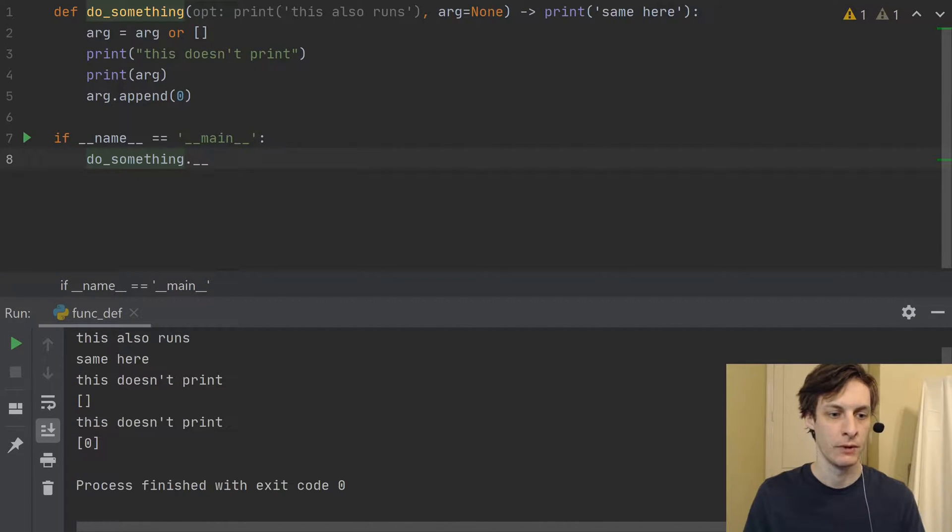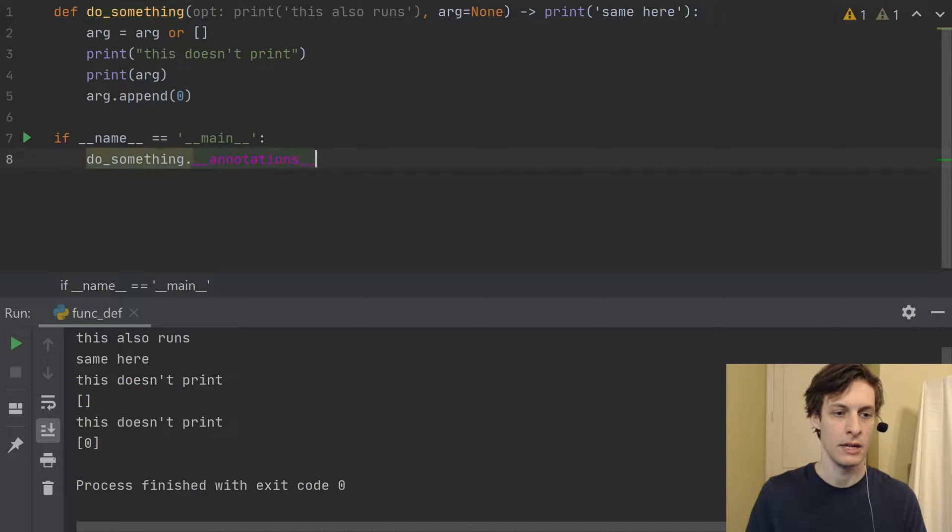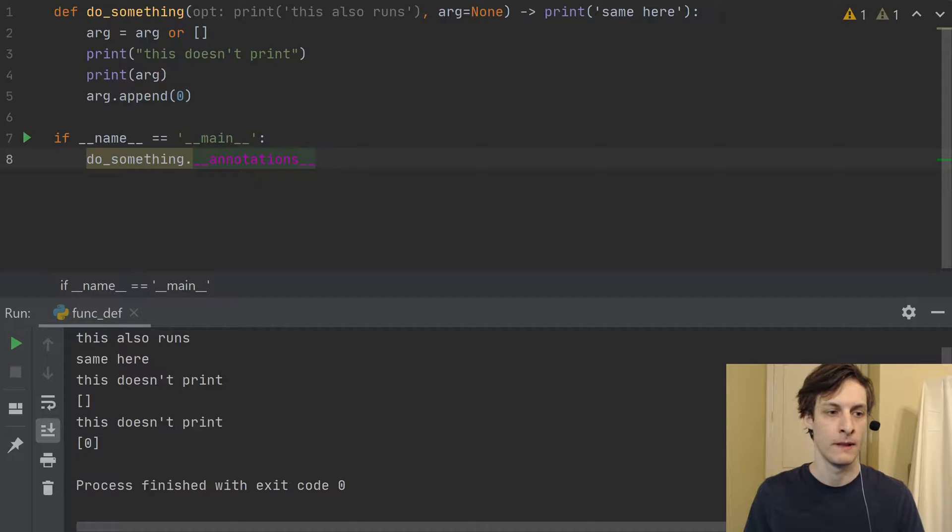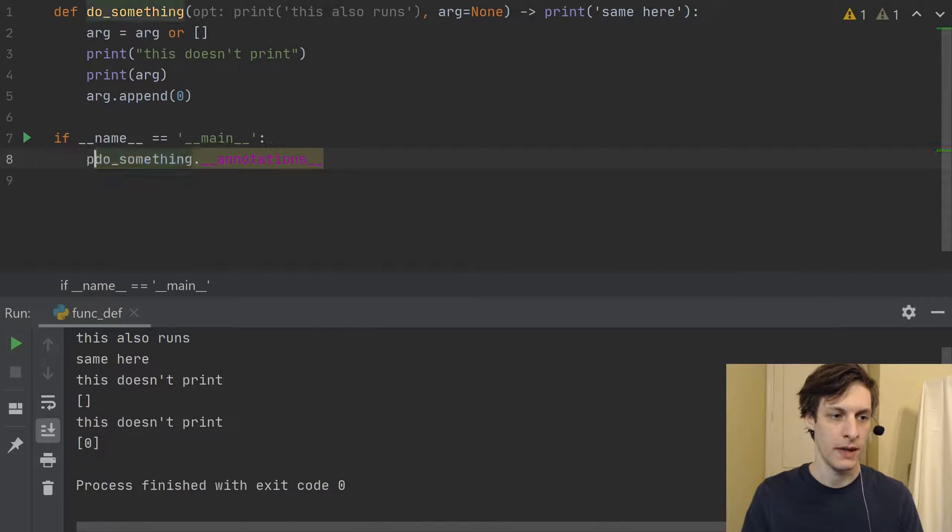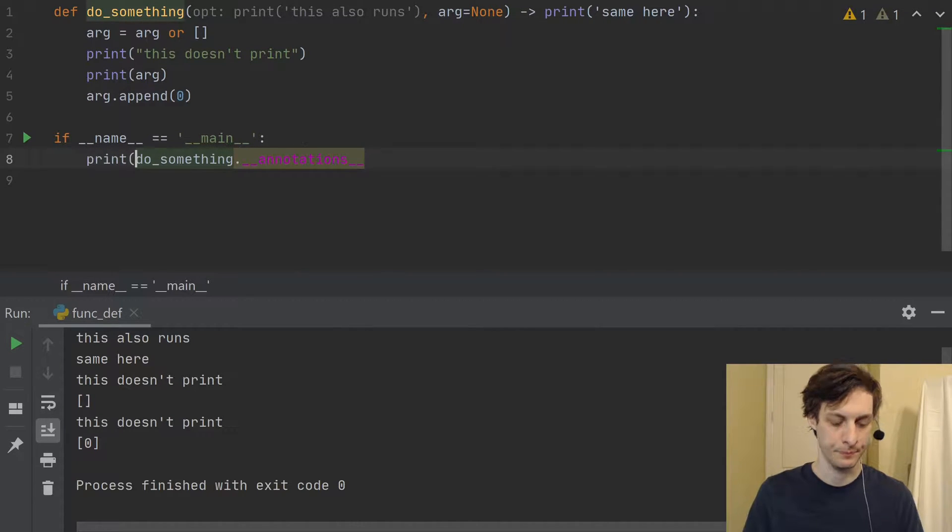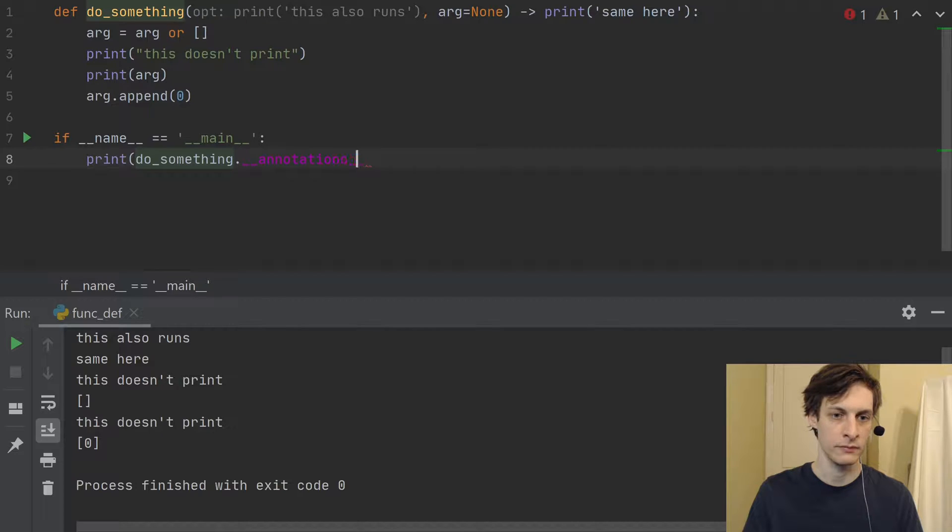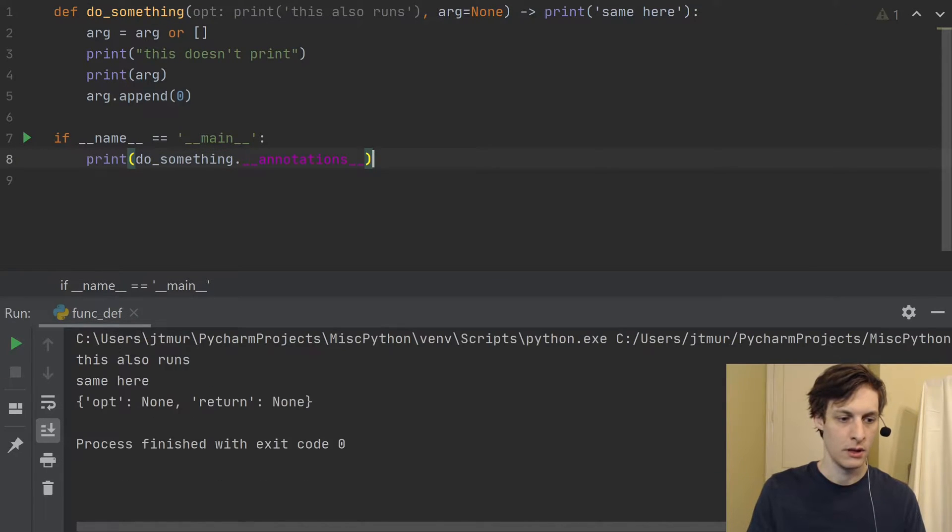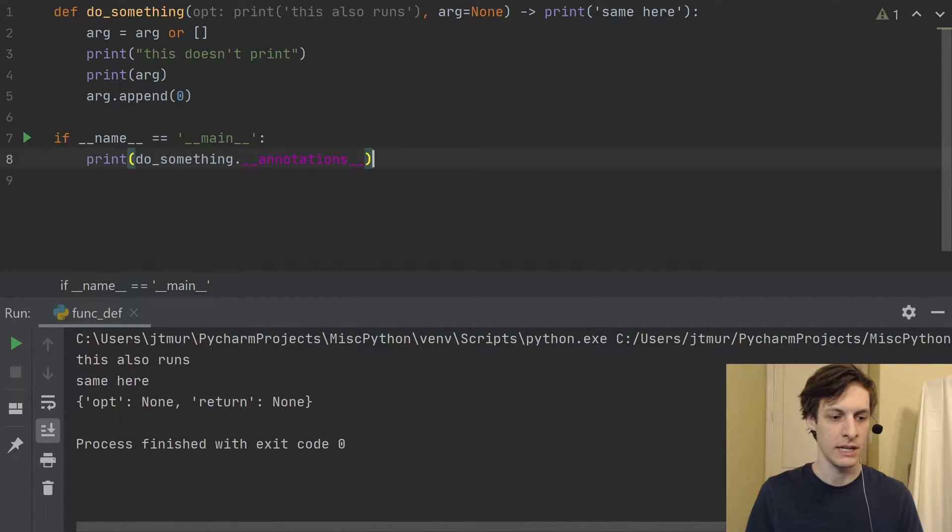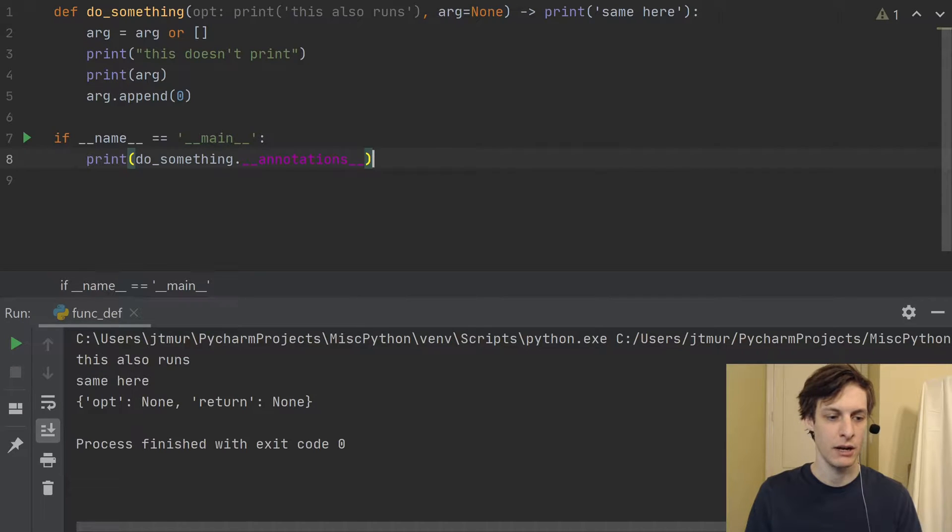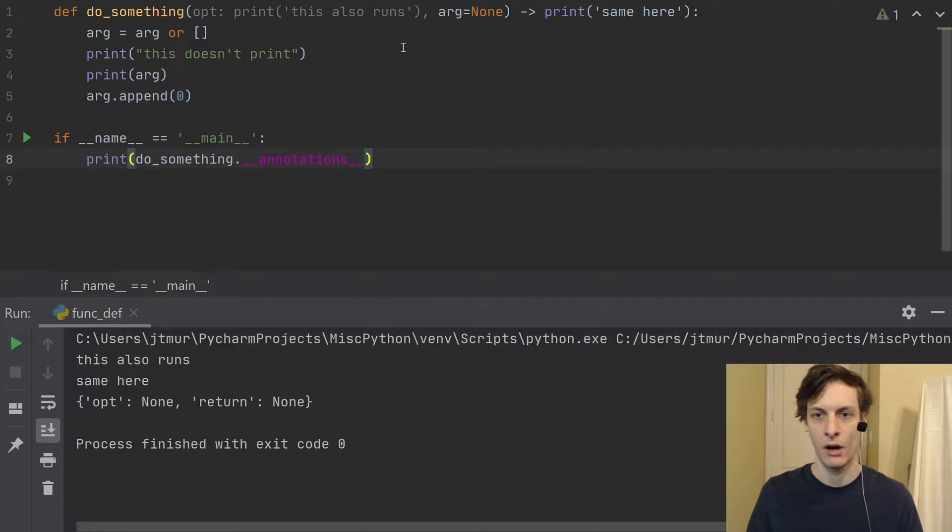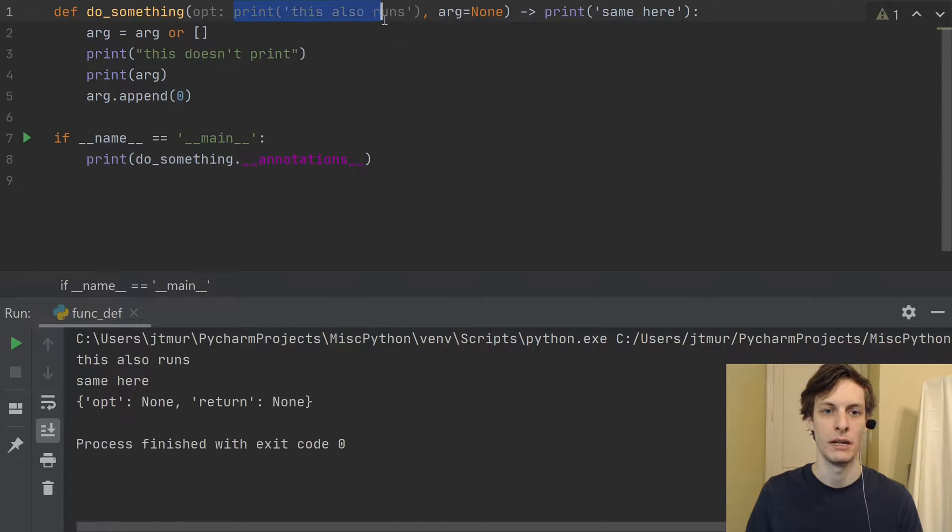So if we look at the double under annotations variable, let's go ahead and print that.